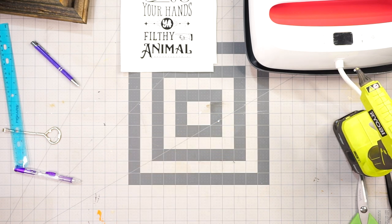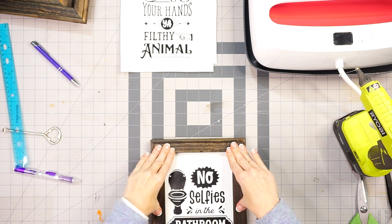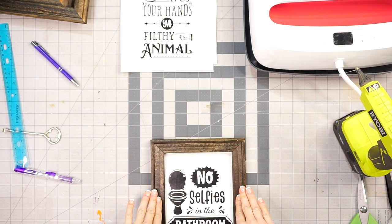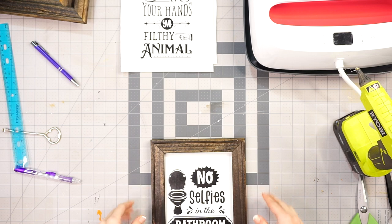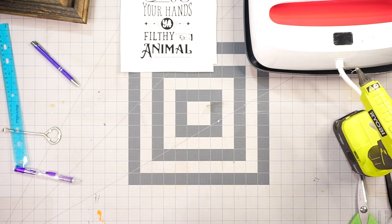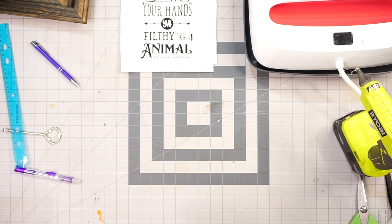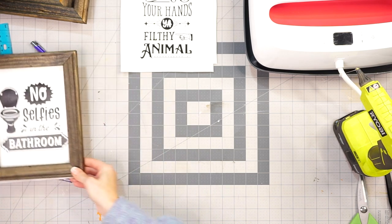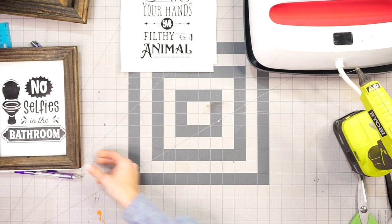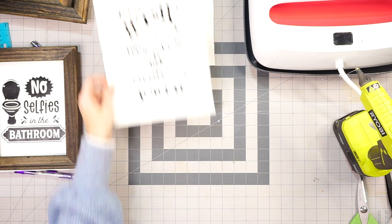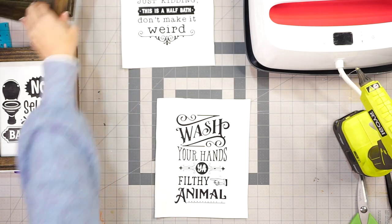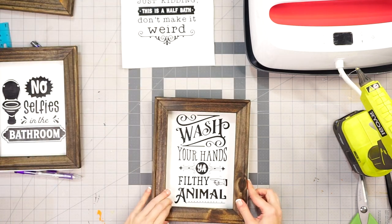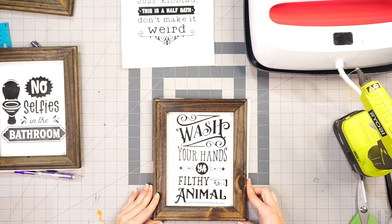Now if you're a perfectionist, then you definitely want to measure things out and mark wherever it's supposed to go so it's 100% for you. I mainly eye things—I don't mind if they're a bit off. It's not going to bother me and it definitely is not going to bother anyone in my family, so eyeing it works perfectly fine for me and I just go with it.